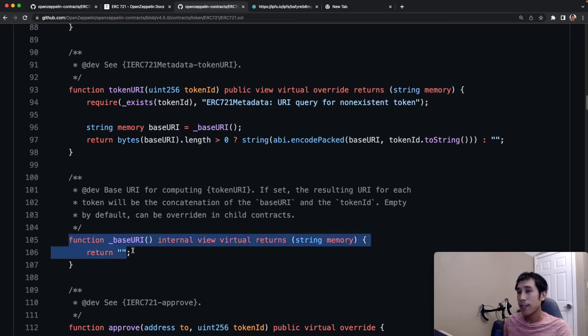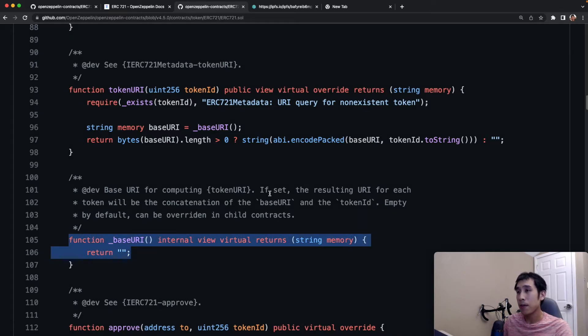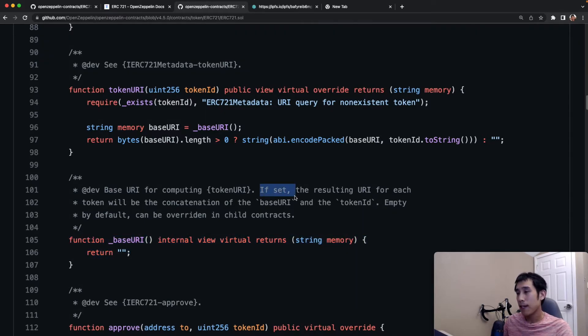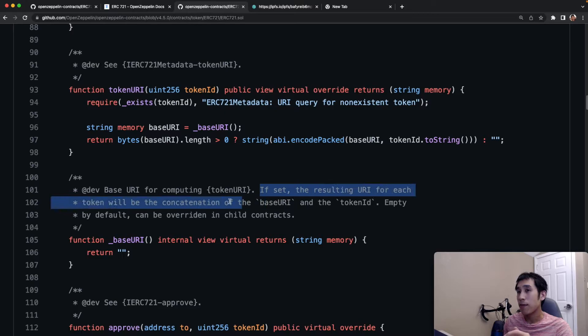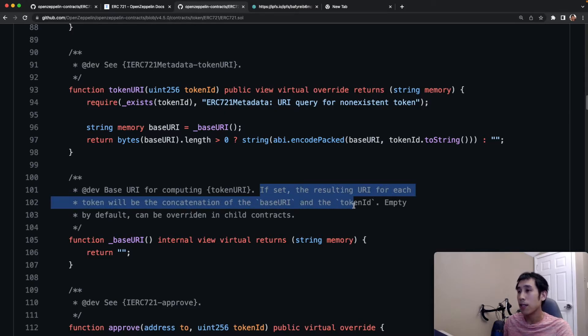The base URI is set in this function, and the description says the same thing. If set, the resulting URI for each token will be the concatenation of the base URI and the token ID.